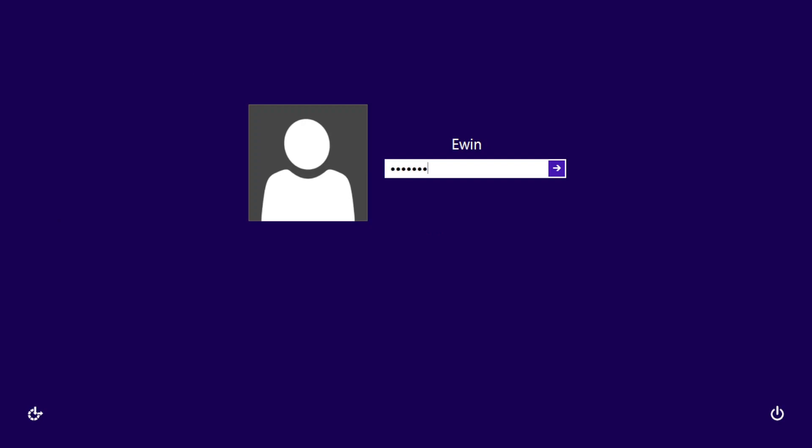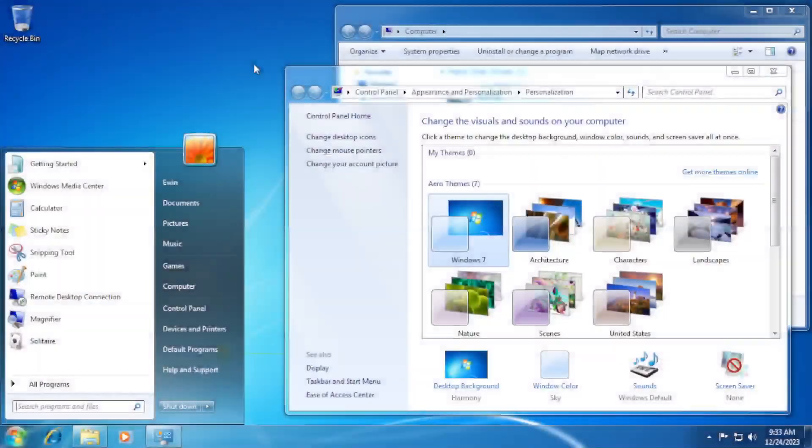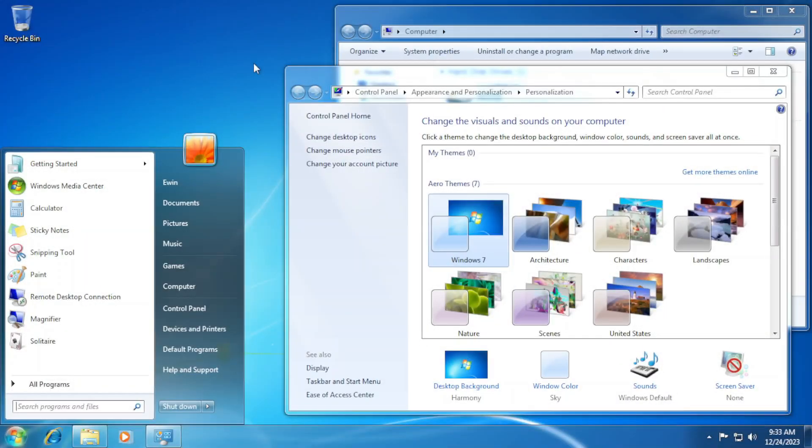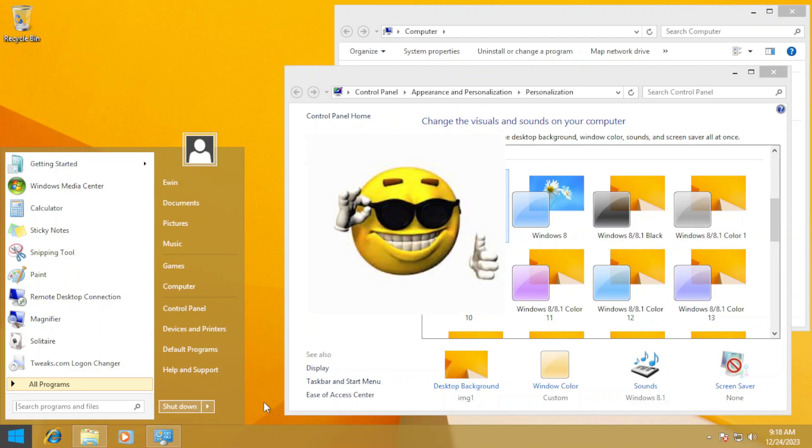Now that you've finished transforming Windows 7 to Windows 8.1, here's the first Windows 7 look, and here's the transform look. Pretty interesting, right?